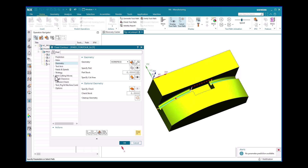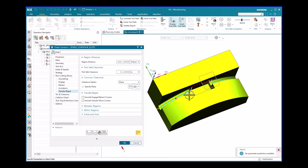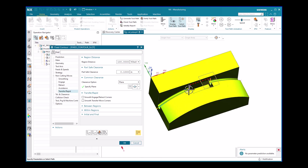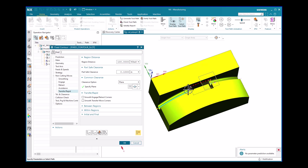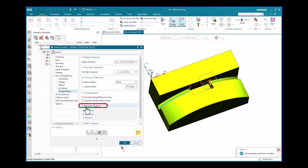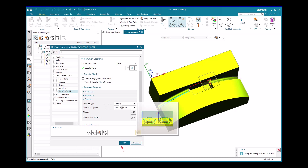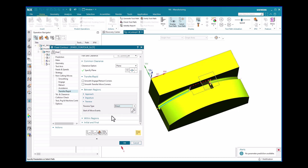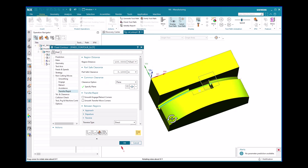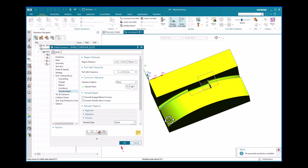Expand the Non-Cutting Moves pane, then click on the Transfer/Rapid tab. Here we need to optimize the tool path movement between cut regions. Expand the Between Regions option, expand the Traverse command, and in the Traverse Type field, select Direct. Then regenerate the operation.